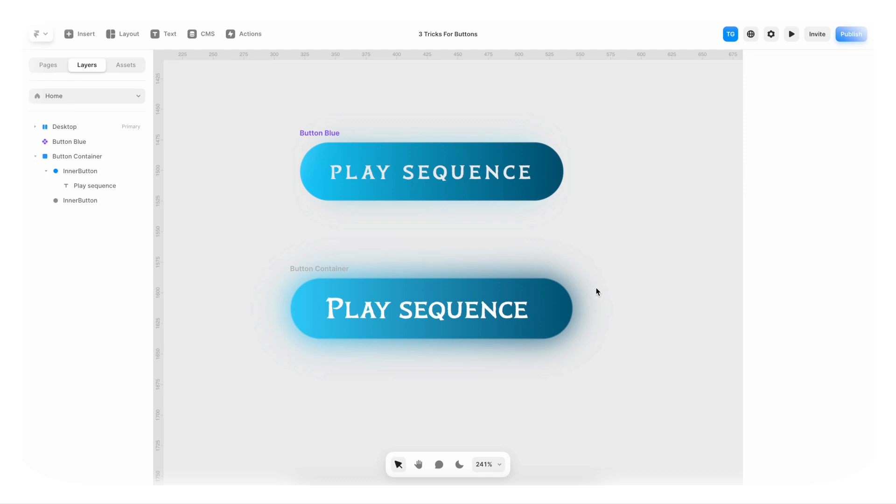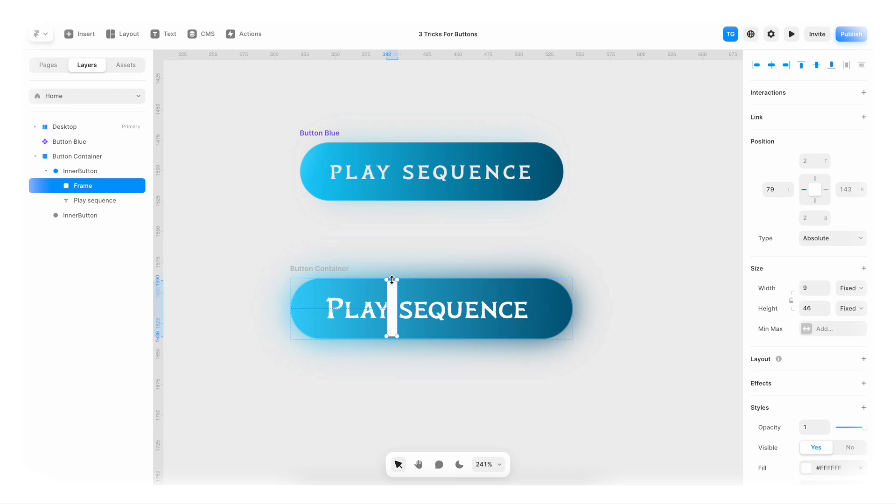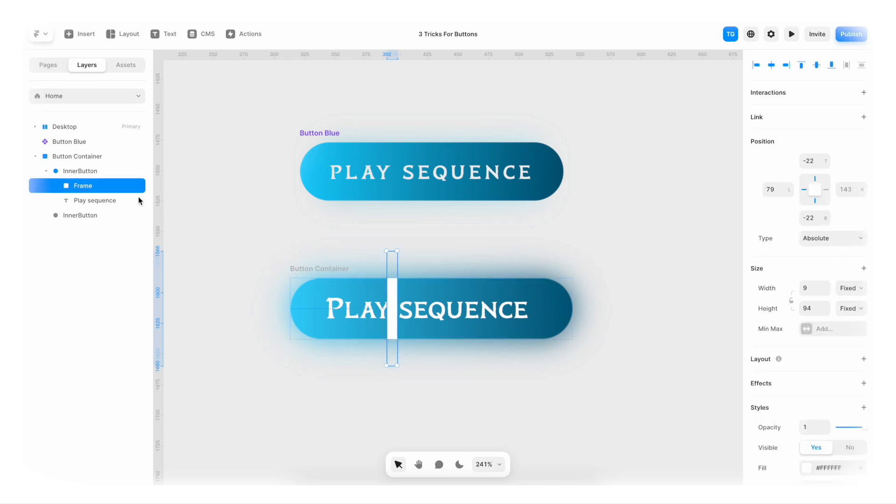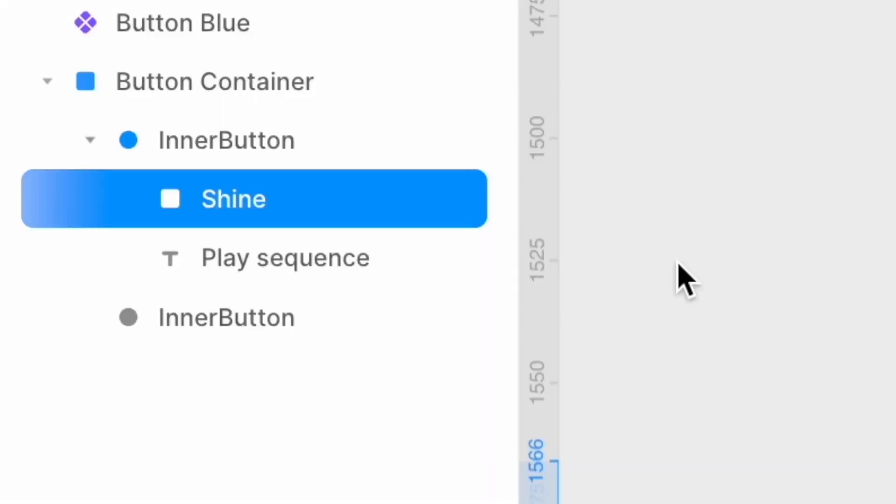But we still need to create another frame inside of here. So I'm creating another frame here. And this frame has to be inside of the inner button. Because if we place it outside, it's gonna go outside of the frame, as you can see here. So inside of the inner button, I'm gonna call it shine.